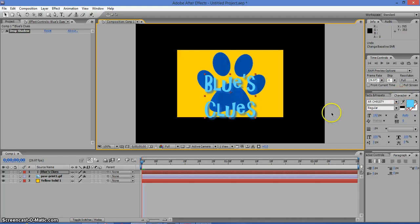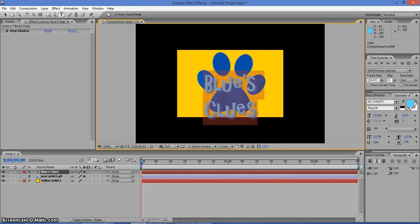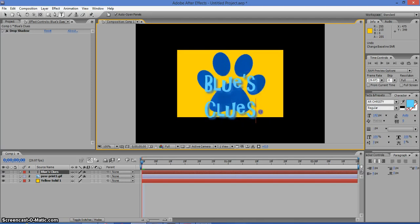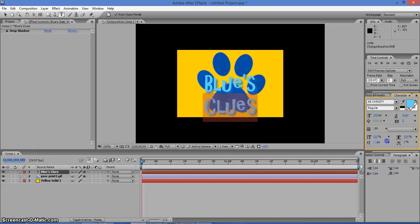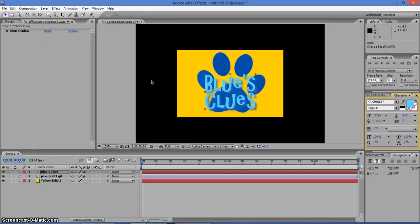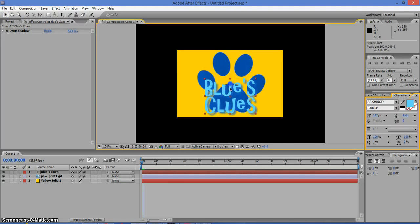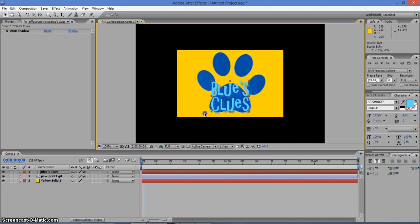But for some reason the text doesn't fit in the paw print well. So what we need to do is go down here to the text. We need to go to the character options when we brought up our text. First, double click on the text, and then select the Clues text right here. Drag this up, and now scale it down just right to make it fit.